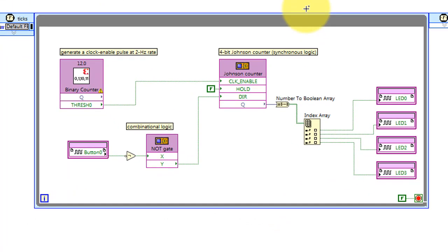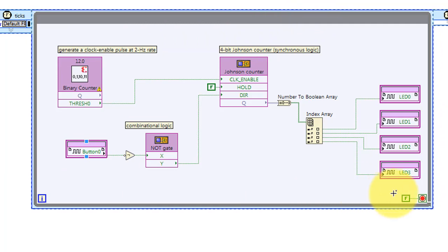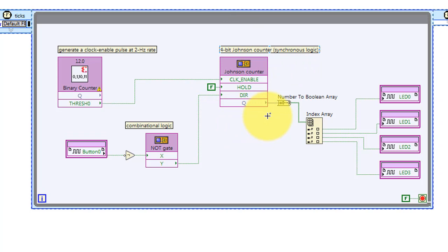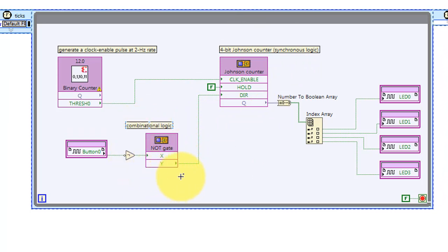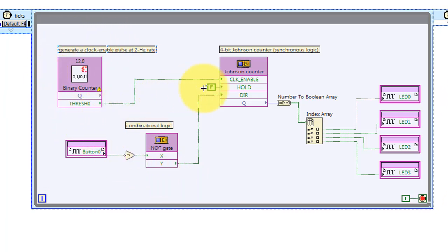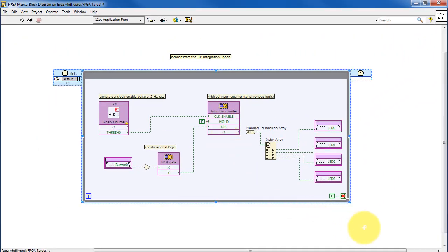We have a single process loop here. This is a single cycle timed loop, and it runs perpetually. I have a 4-bit Johnson counter, which is specified by VHDL code, as well as a simple NOT gate, also in VHDL code. And then I'm using Xilinx IP block to make the binary counter that enables the Johnson counter.